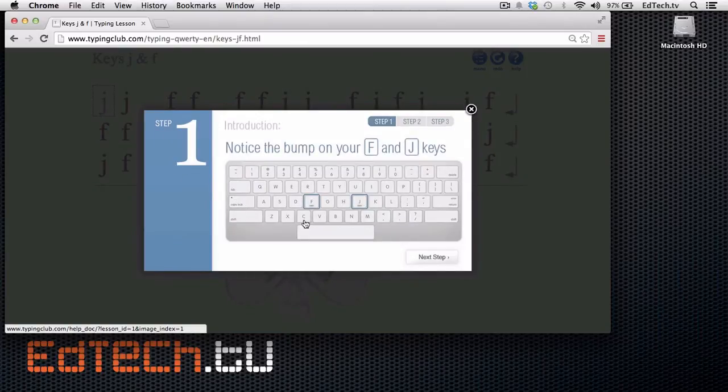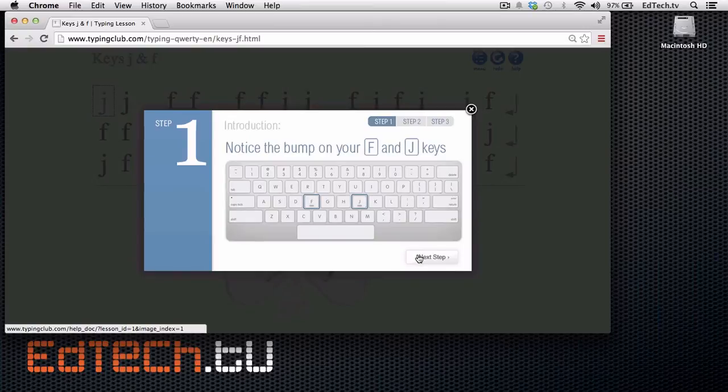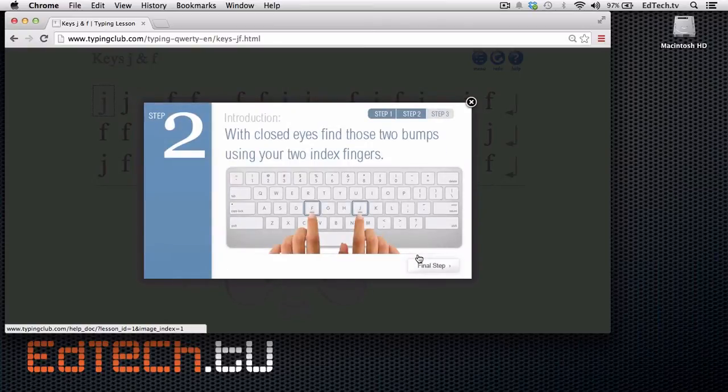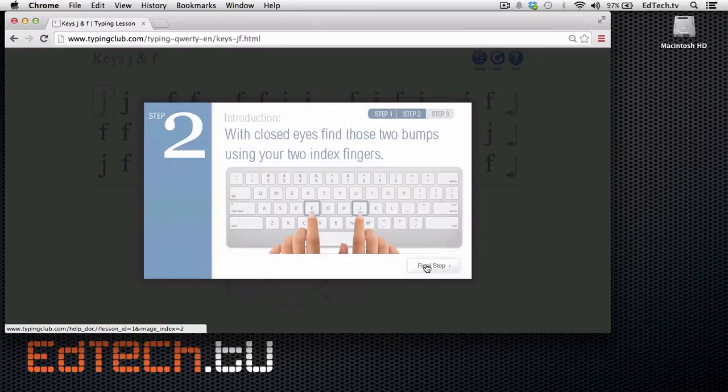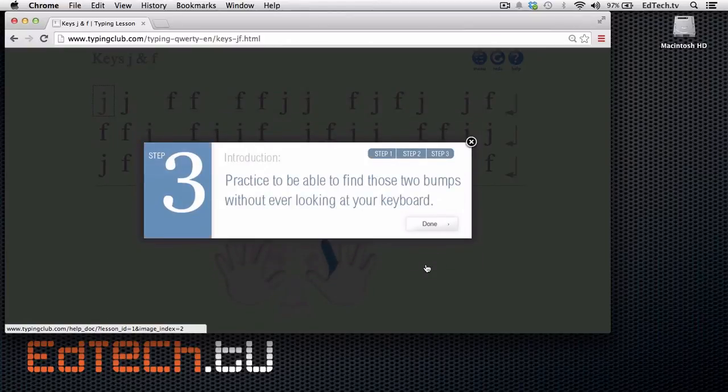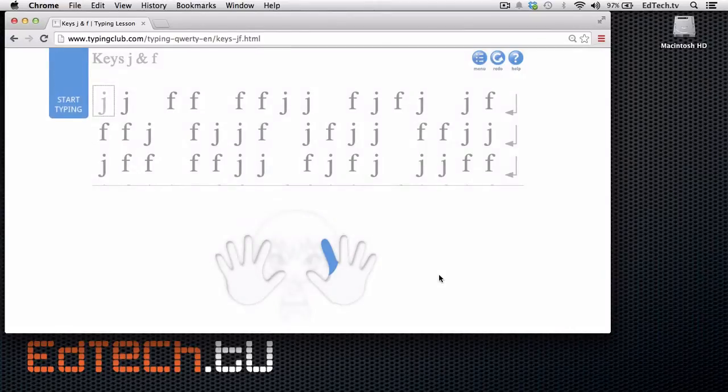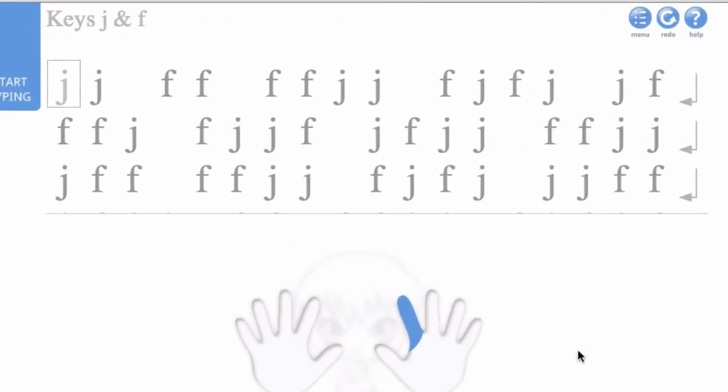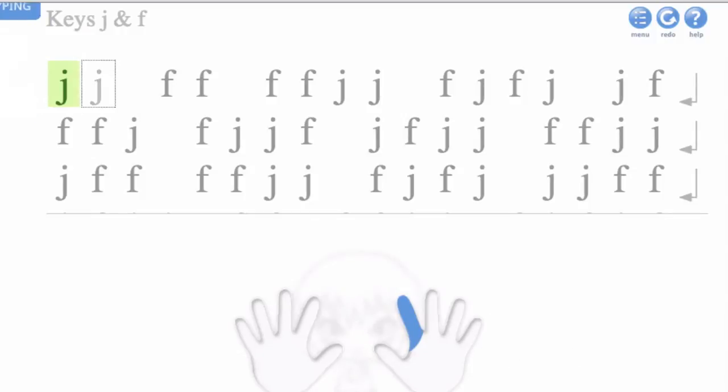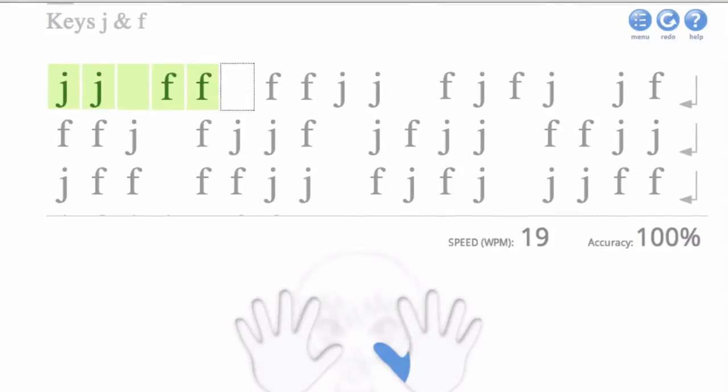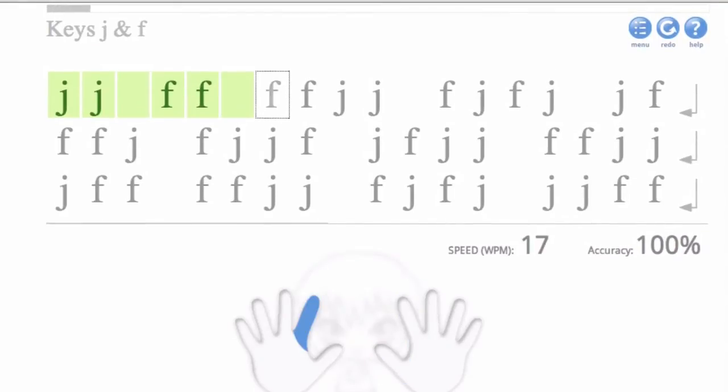So it tells you, hey, there's a bump on F and J. There's a reason for that. As you move forward, it tells you how to feel them and then to get right into practicing it. So then all they do is they can actually see right here on the screen which finger they're supposed to use, and you tap it, and you get J, J, F, F, etc., all the way down the line.